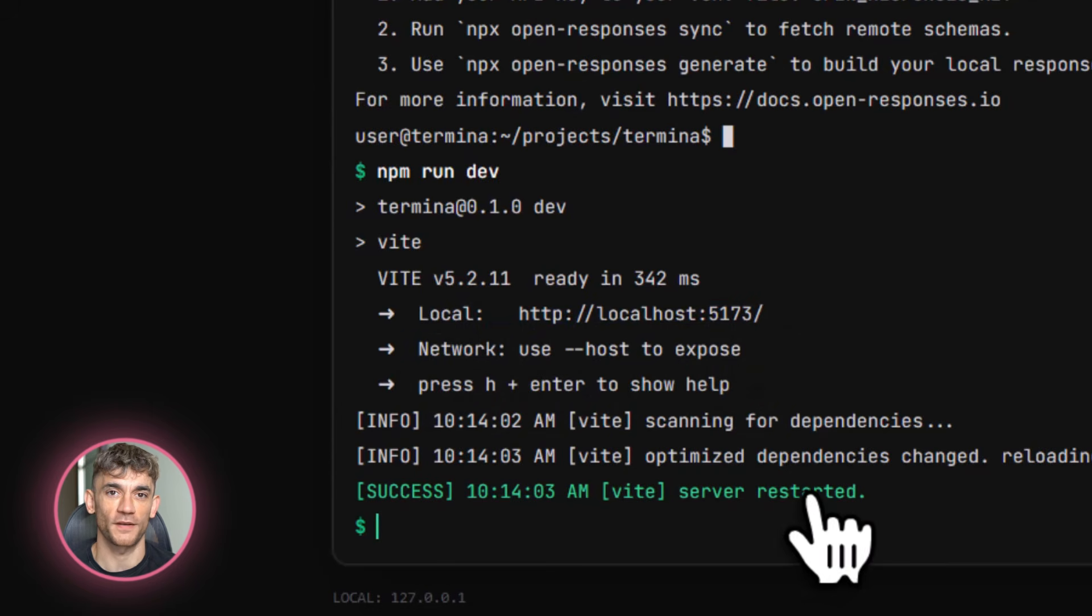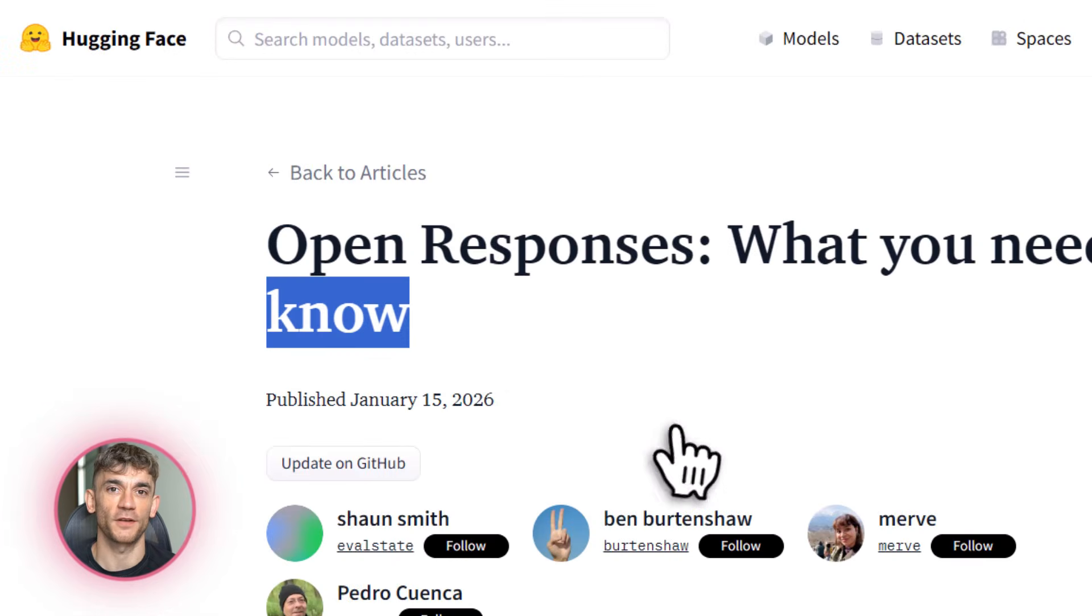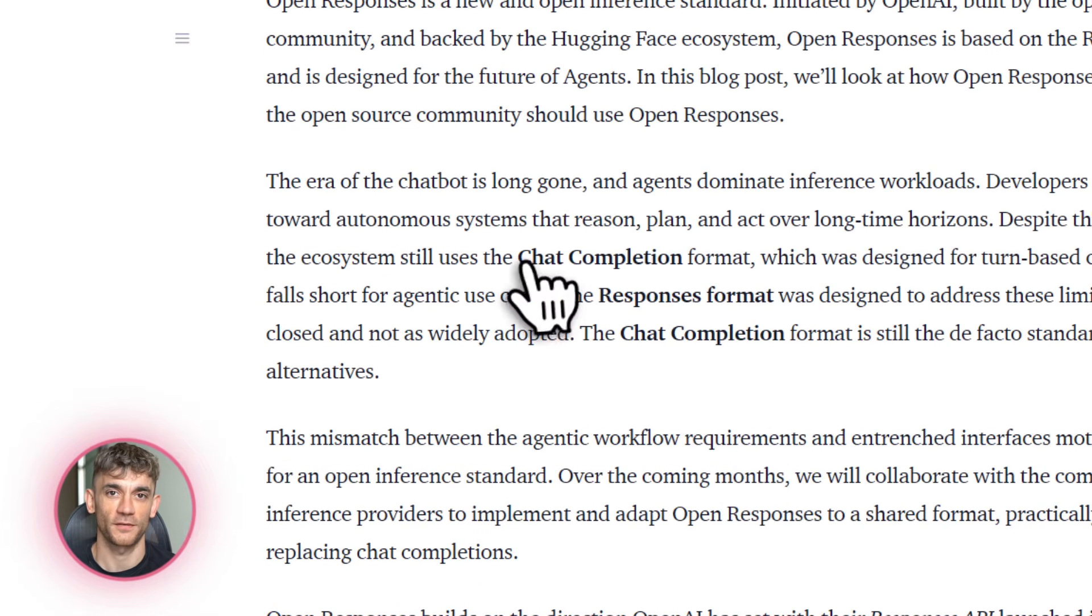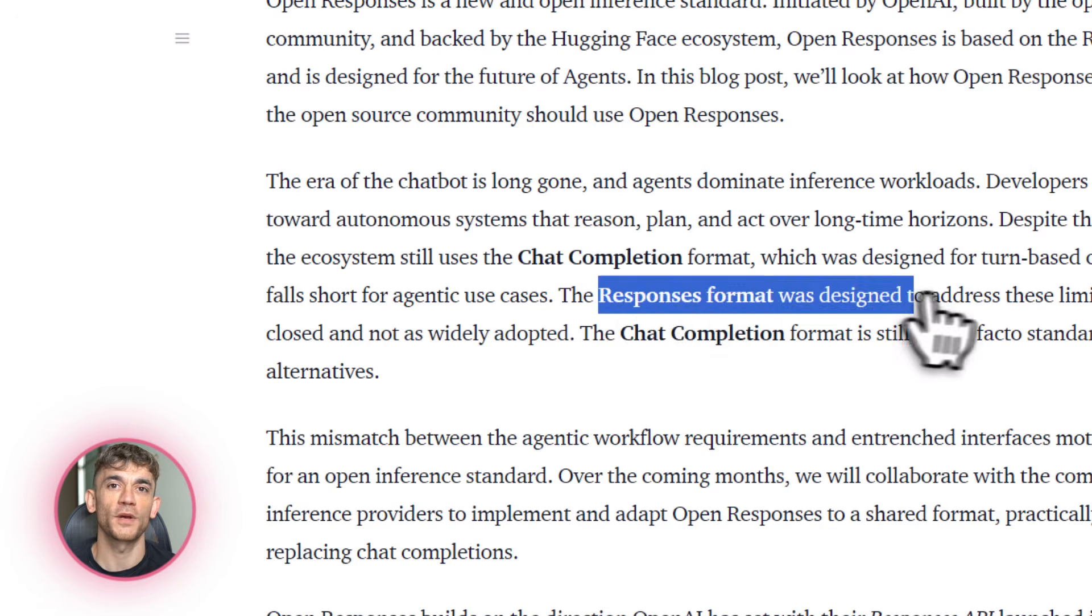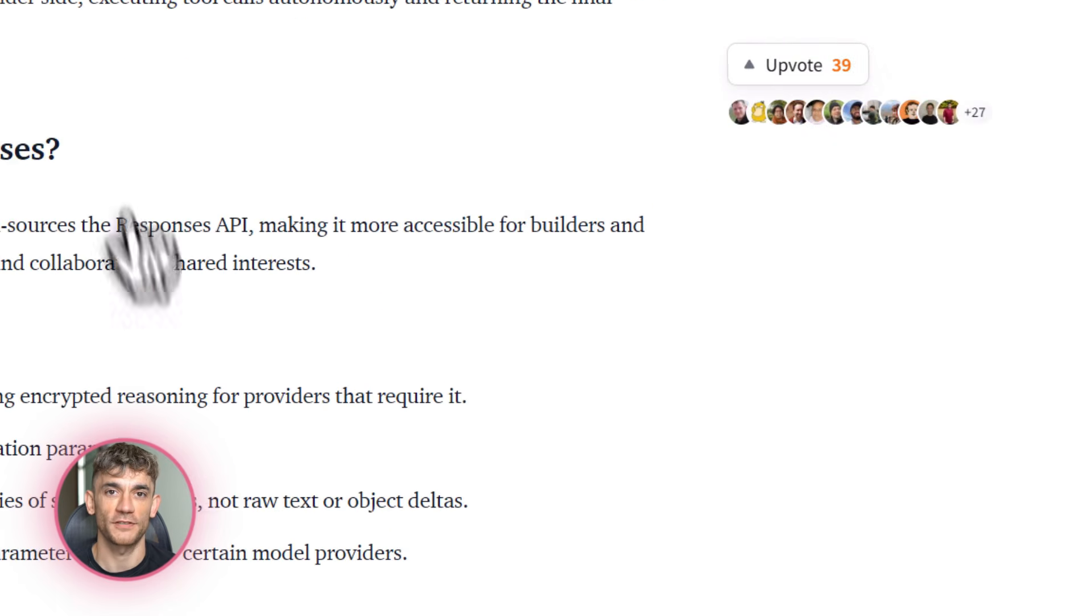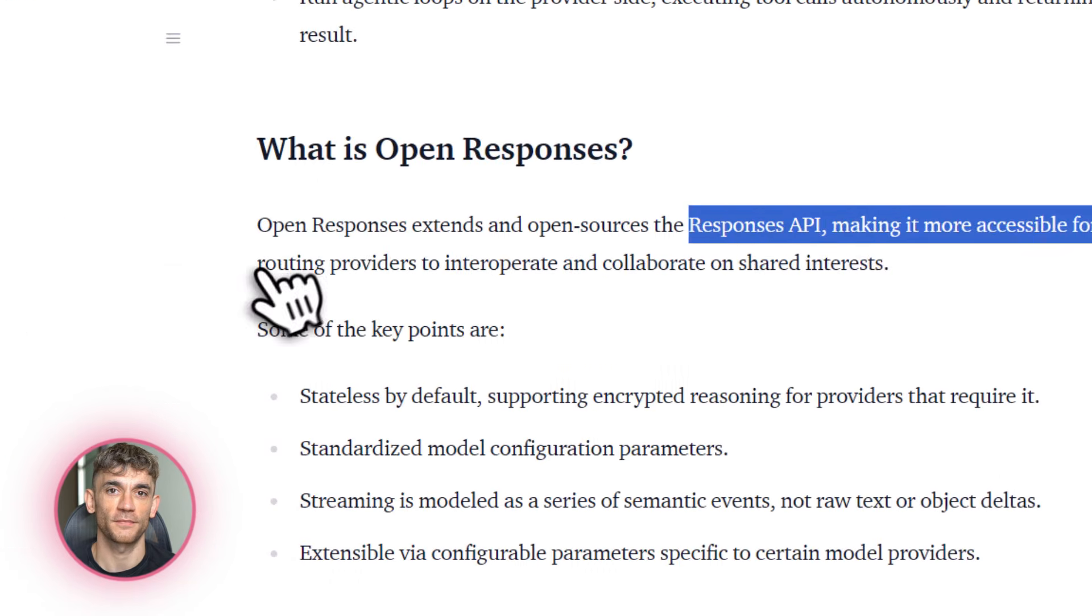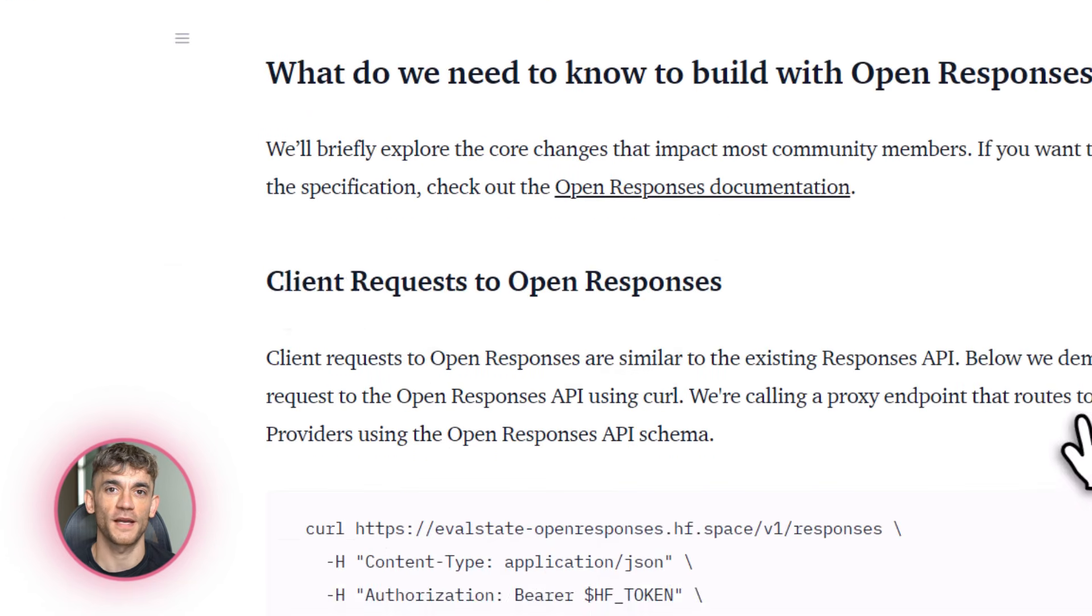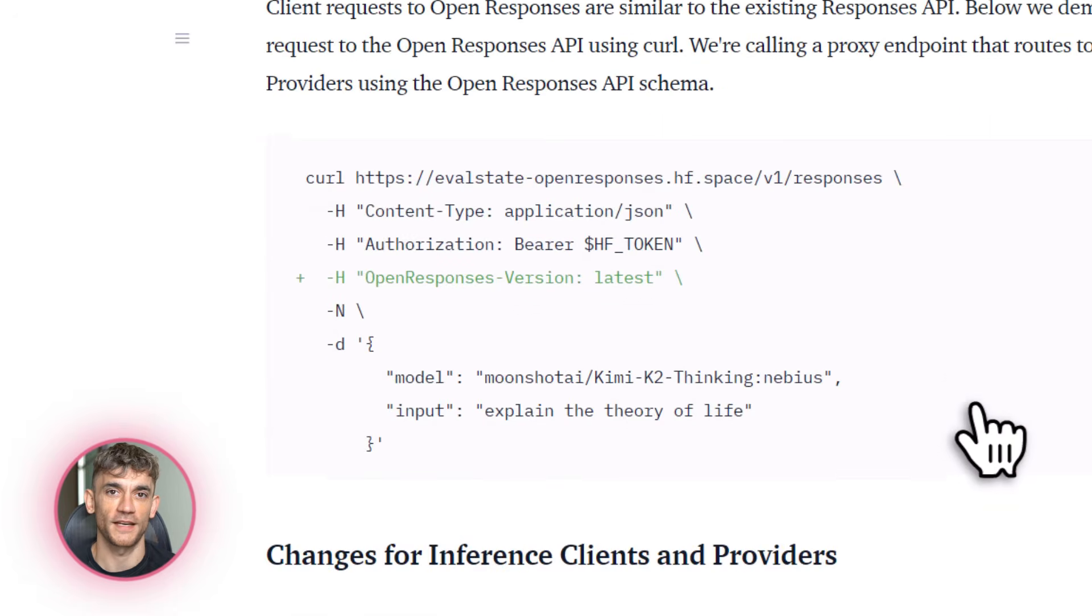The Hugging Face blog has a detailed overview and even a proxy endpoint you can test right now. You don't even need to self-host to try it out. Just point your code to the Hugging Face proxy and start making requests. It's that easy. This lowers the barrier to entry massively. Anyone can experiment with this technology today.